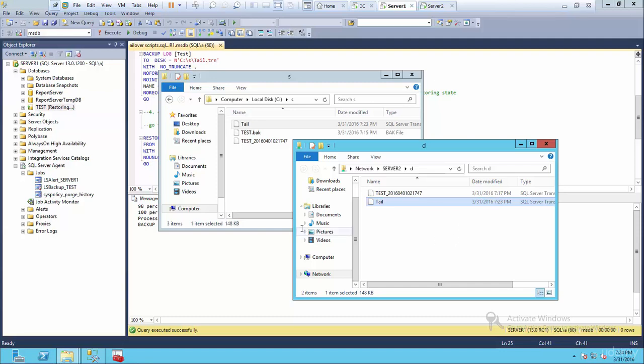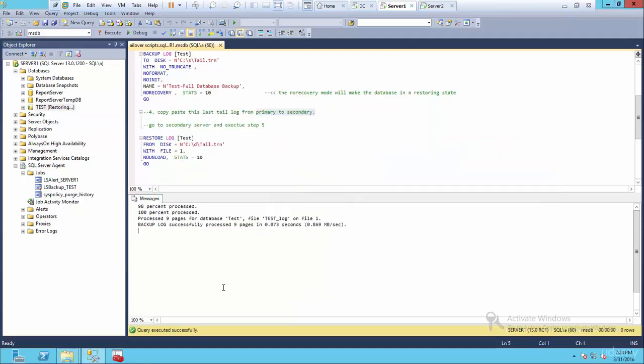And there we go. So now it's on drive D. So let's look at it here. So copy paste the last tail from the primary to the secondary shared drives, which we did.